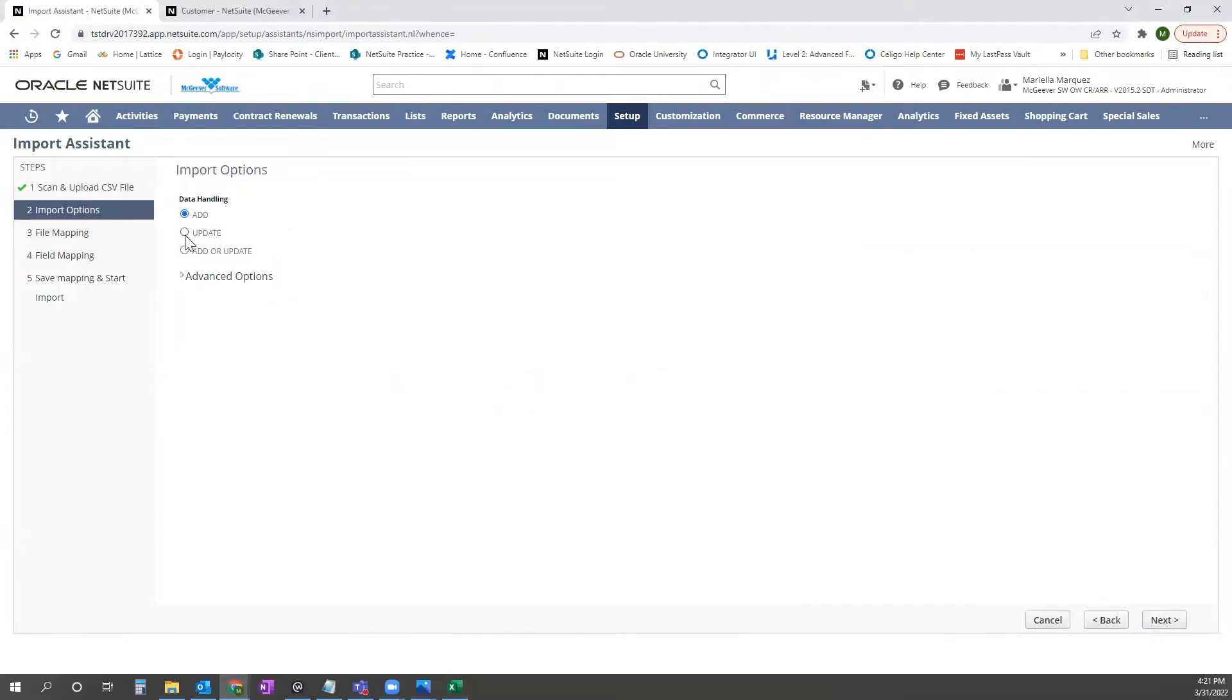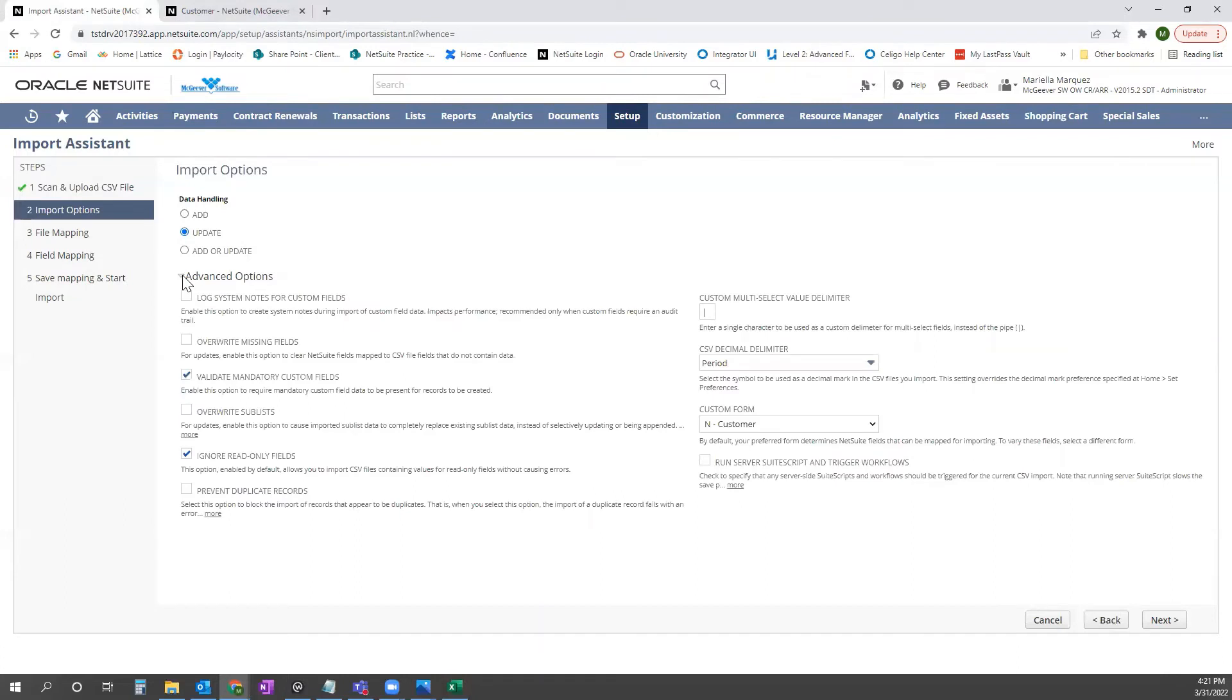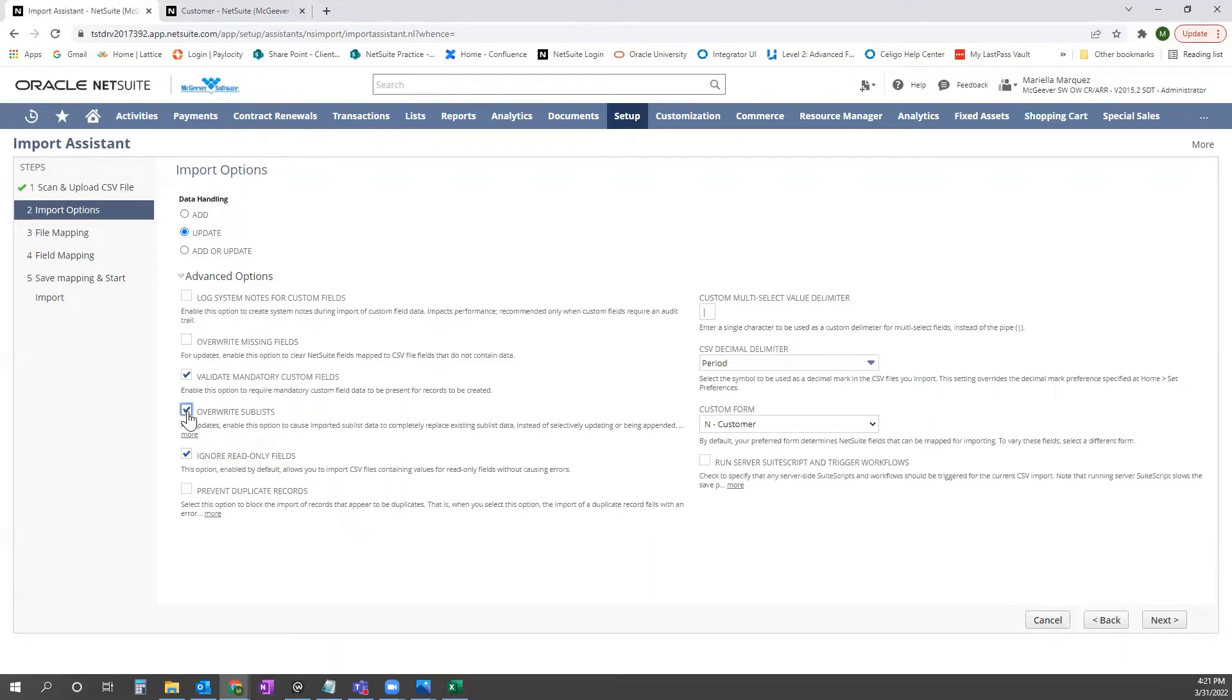And here we're going to select update. Like I said, we're removing the item pricing altogether. So what we're going to do is select advanced options here, drop that down and tick this box overwrite sublist.